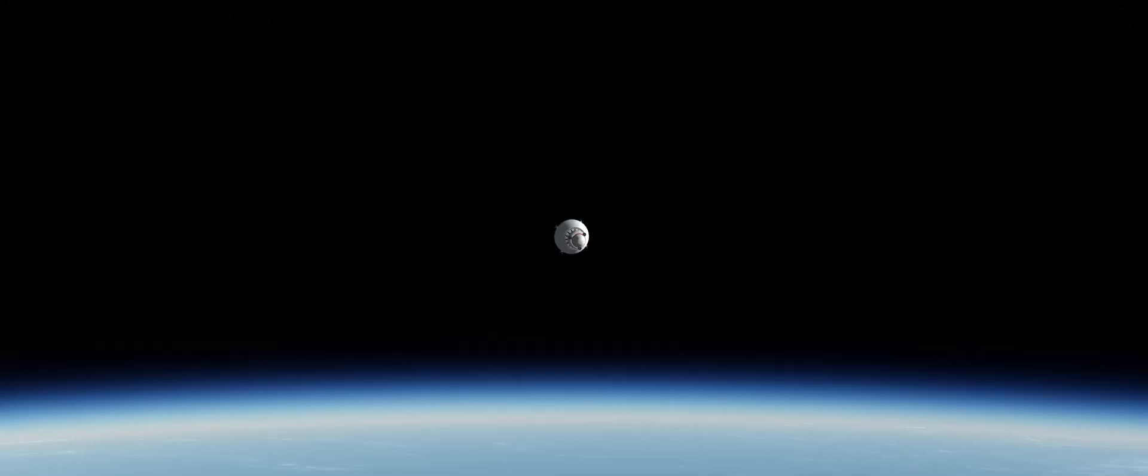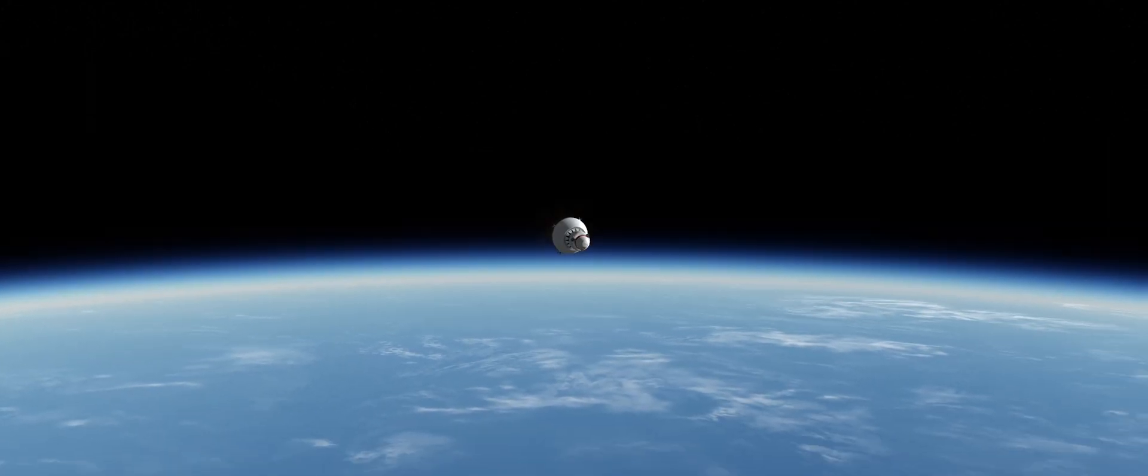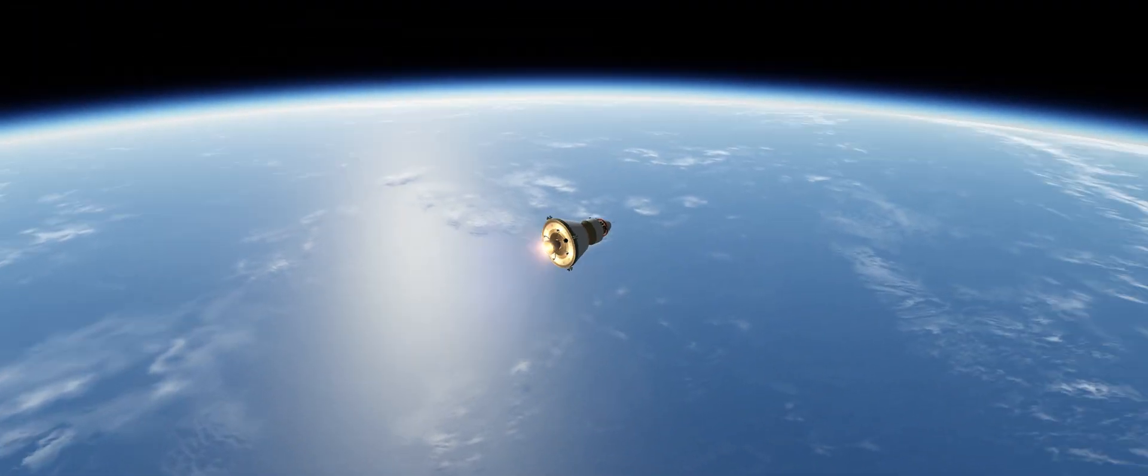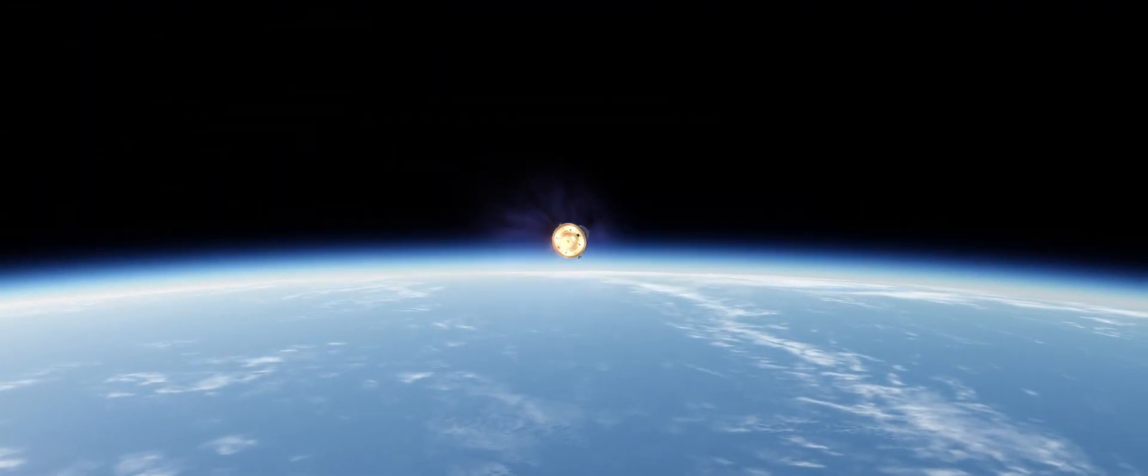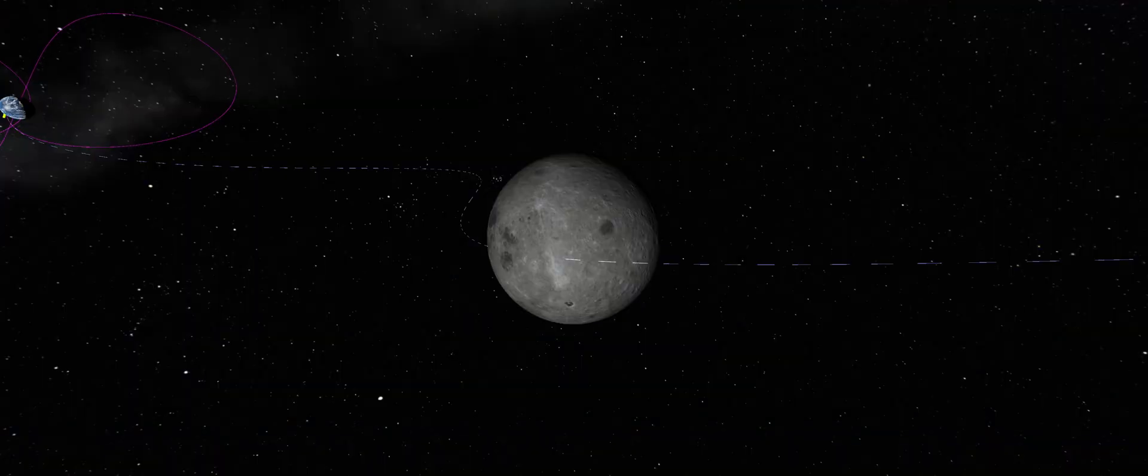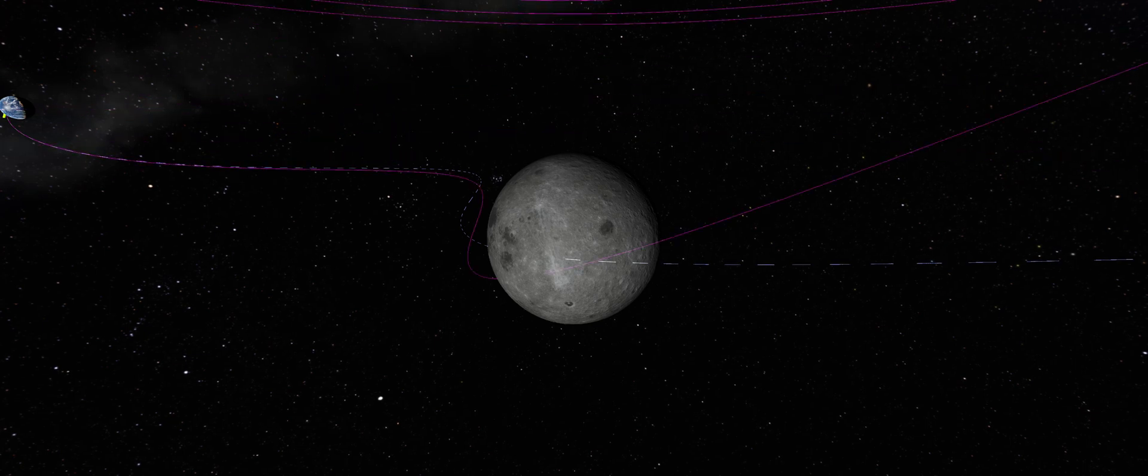We don't know what the conditions are like on the moon, so by sending a probe, we can obtain imaging data to determine what to expect when we eventually send cosmonauts to the lunar surface.